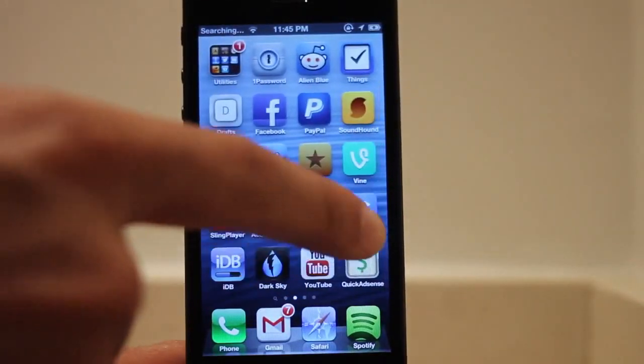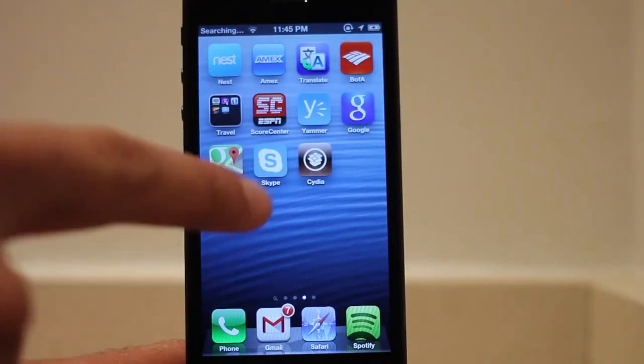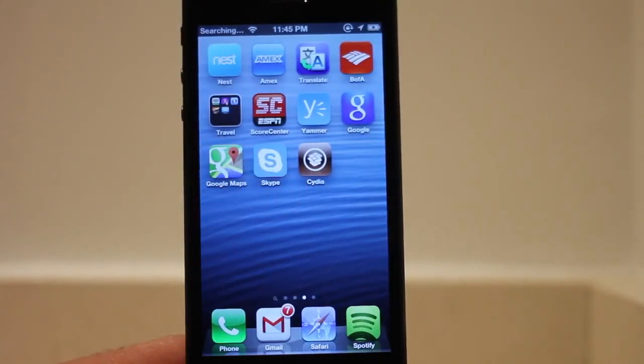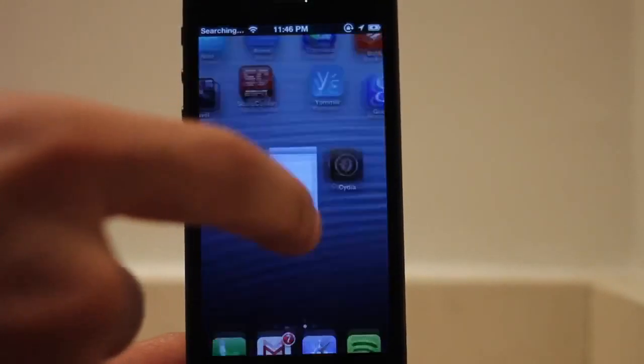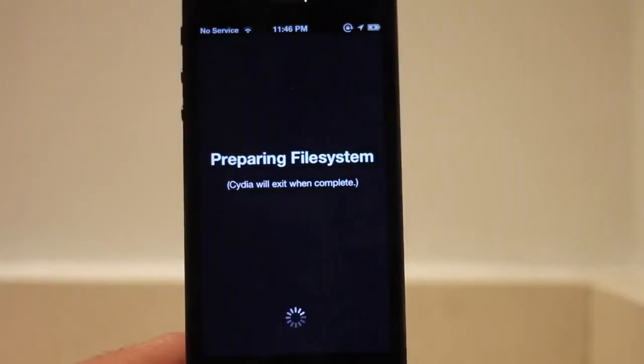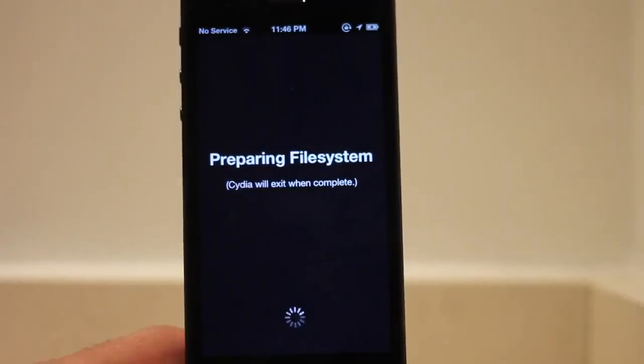Swipe over once, swipe over twice. There we go. That's what we've been working on folks, getting this Cydia app icon on our home screen. And now you can download all your favorite apps and tweaks.